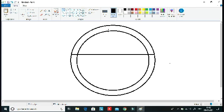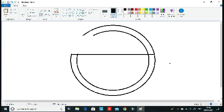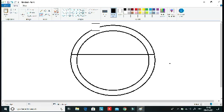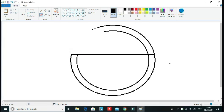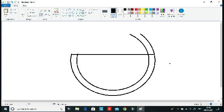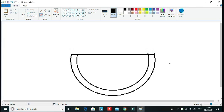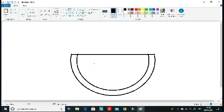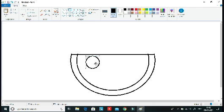Take the eraser to erase this line. Erase this, then take circle and do it like this.